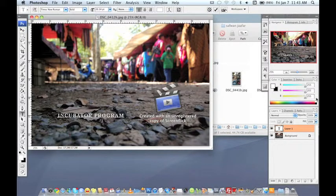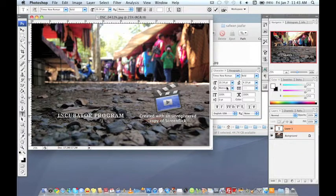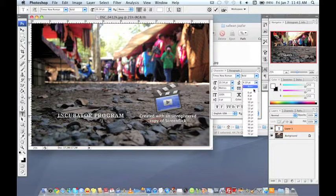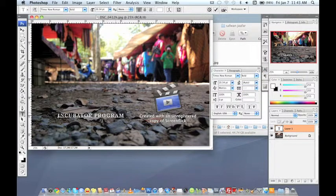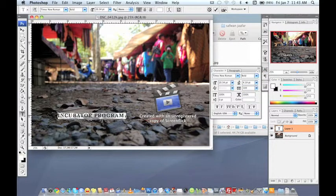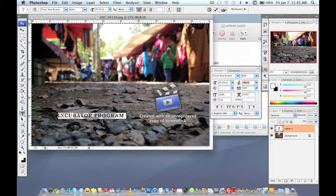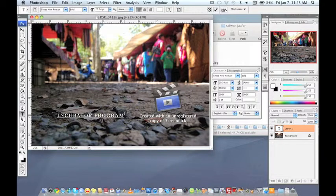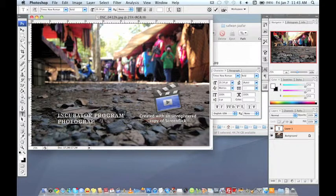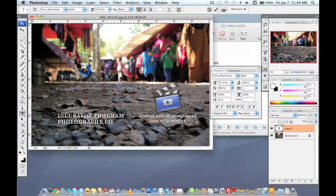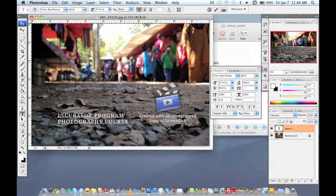And I need to do some setting for this one. Incubator program photography course and the photographer's name.